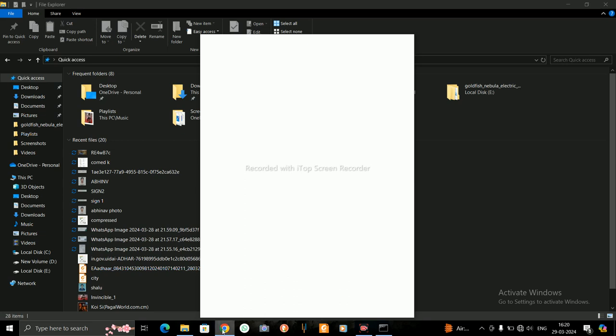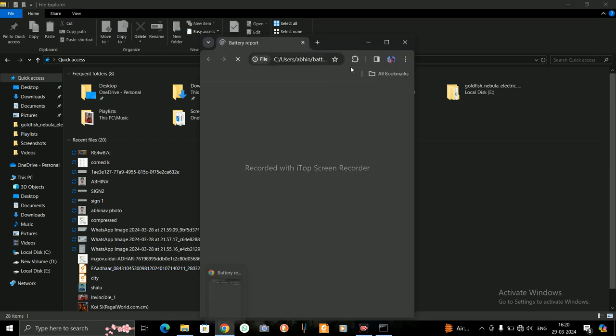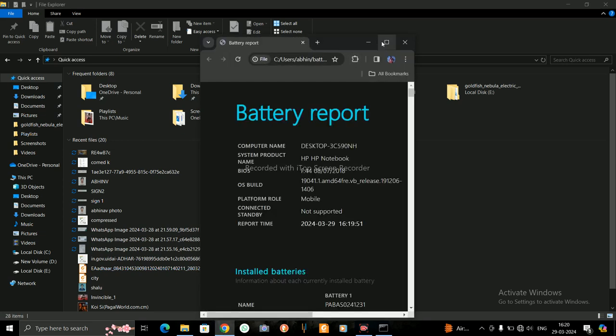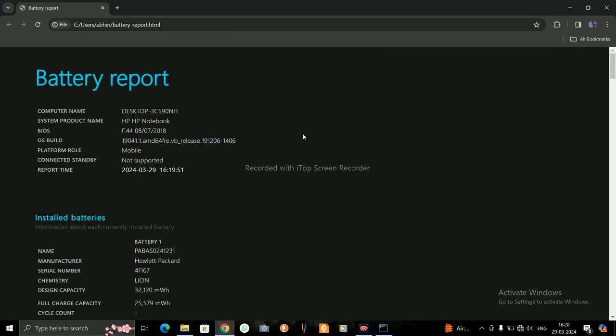A window is opened here in Chrome. See, it is the battery report. My computer name is mentioned here, and 'Connected Standby: Not Supported.' Report time: 29 March 2024, and the time is mentioned here.